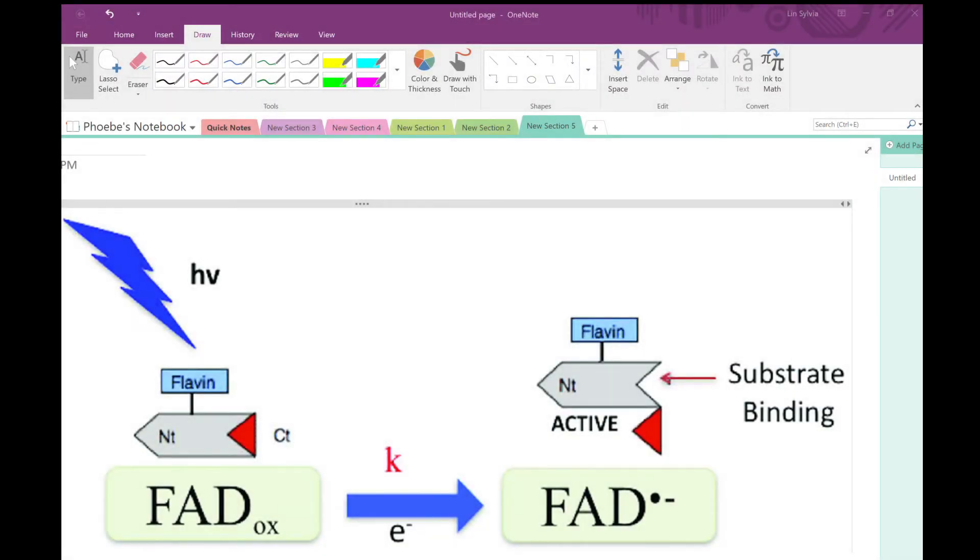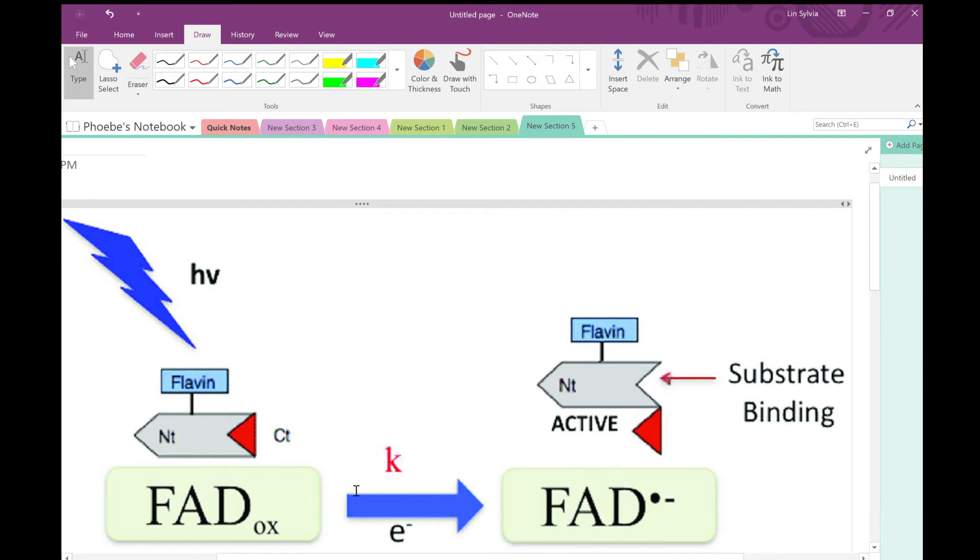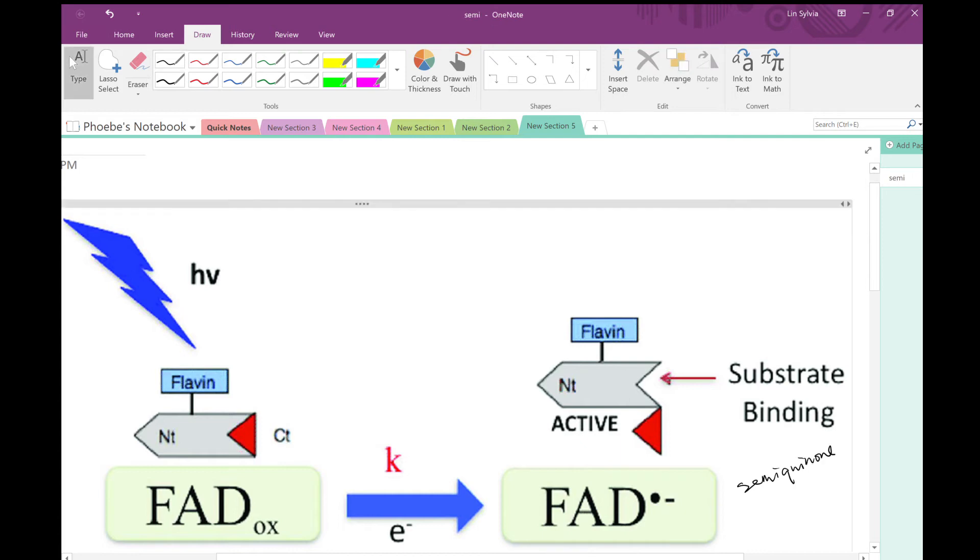Now, let's talk about how light contributes to the conformational change we mentioned before, which helps degrade timeless protein. The general idea is that light excites electron movement to FAD, reducing it to anionic semiquinone, which is just FAD anionic radical. It induces conformational change that moves the C-terminal tail away from the substrate binding site, the one that resembles the DNA binding site in photoliase, and allows the binding of timeless.